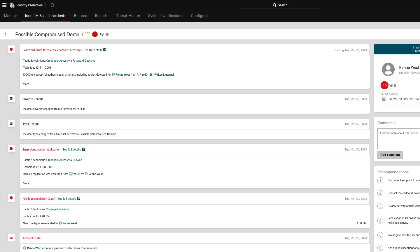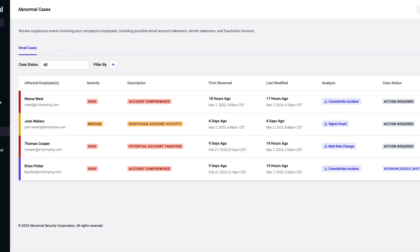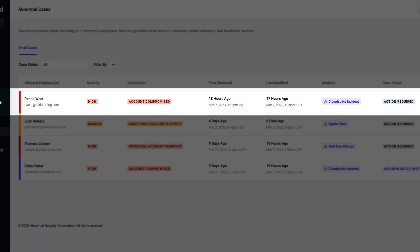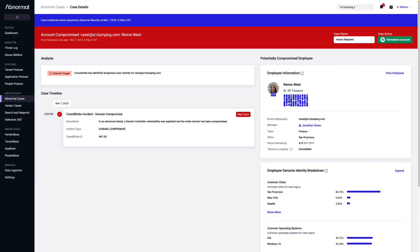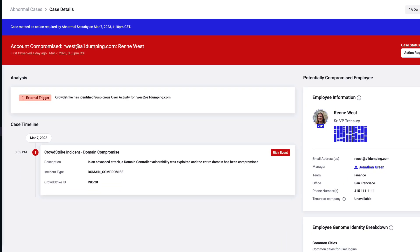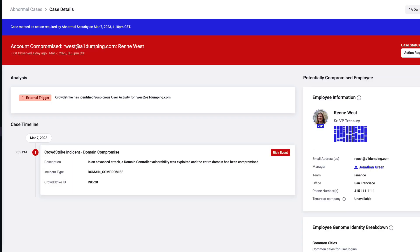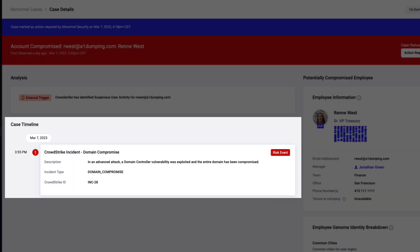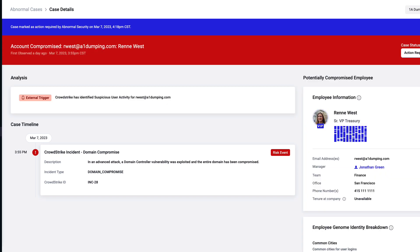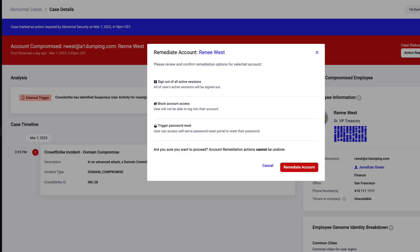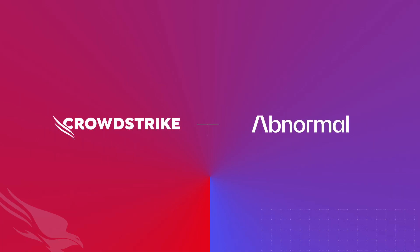Through the integration, CrowdStrike created a new account takeover case in the Abnormal platform. Security analysts can see the source of the case as CrowdStrike, and information from the incident is used as a signal in the activity timeline, facilitating investigation, remediation decisions, and response to endpoint-borne attacks.